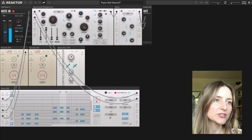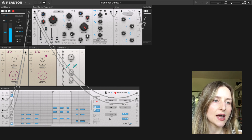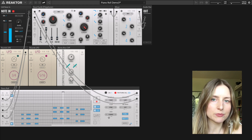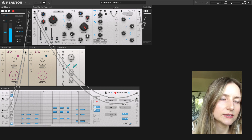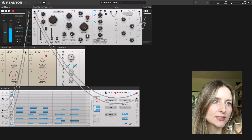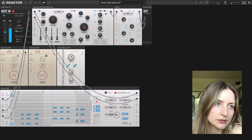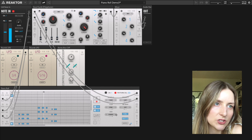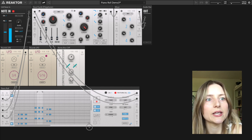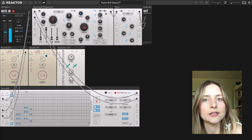Below the play mode setting we have the size setting, which is used to select the maximum size of the pattern. I can set it up to eight bars — if I zoom right out you can see all eight bars of the pattern.